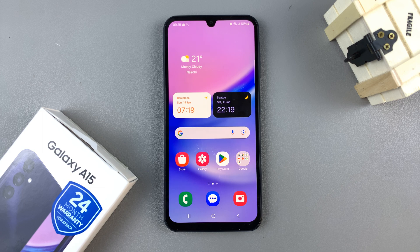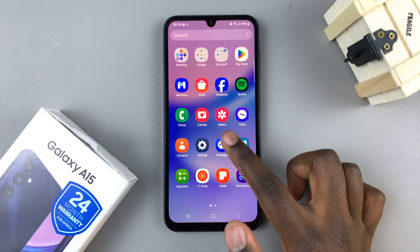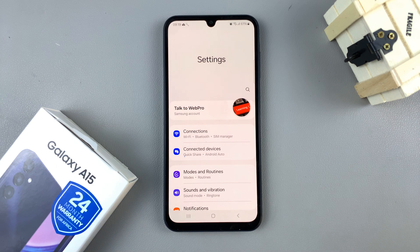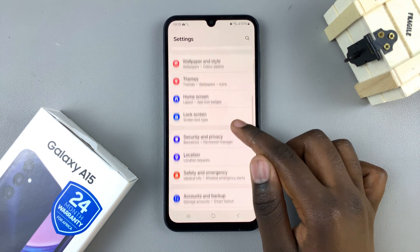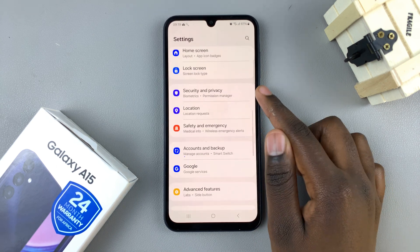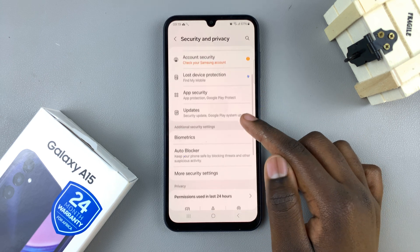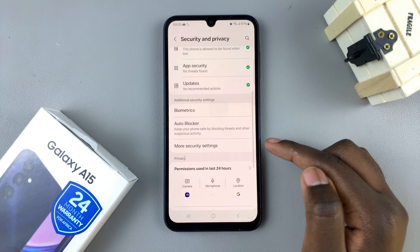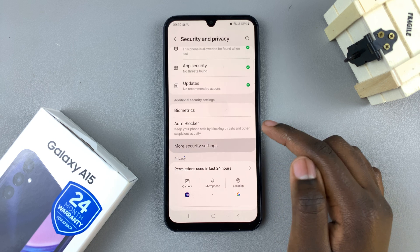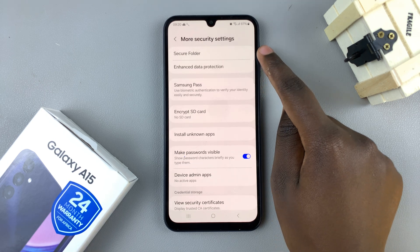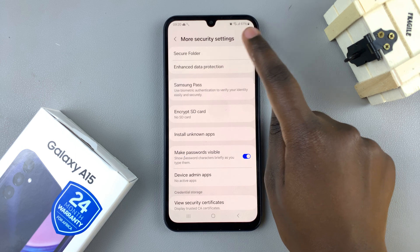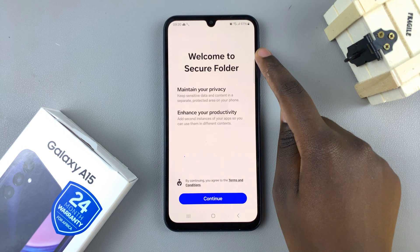In today's video I'll be showing you how to create a secure folder on your Samsung Galaxy A15. First, open the Settings app and in Settings scroll down until you find Security and Privacy. Next, select More Security Settings and here you should see the option Secure Folder, so tap on that.